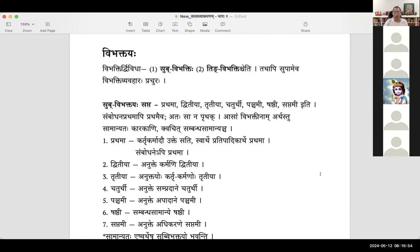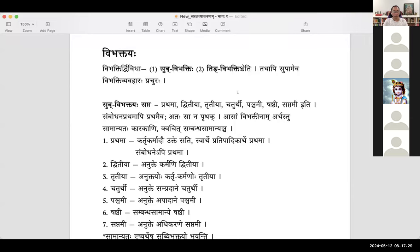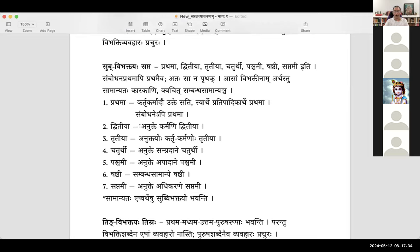The meanings of these vibhaktis — prathama, dvithiya, trithiya, etc. — can either be karakam or sambandha samanyam. Karakam means kriyanivartakam — that which is directly associated with the kriya. Whereas sambandha is anything that can connect to the karakam but not directly to the kriya. Karakam is kriyanivartakam — it has to be directly attached to a kriya.